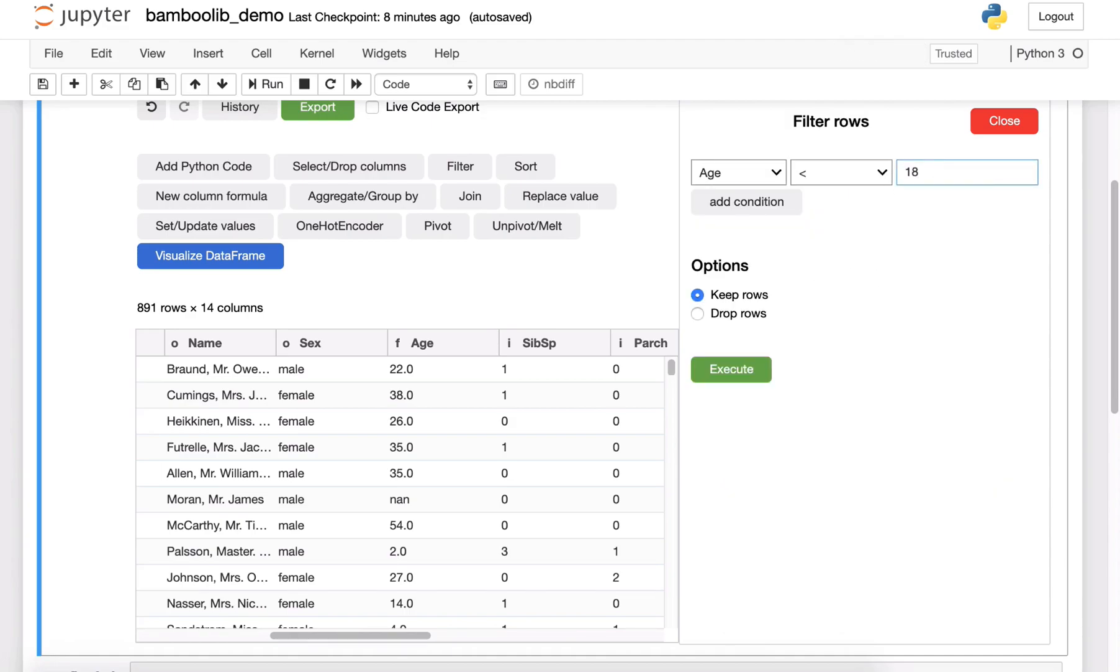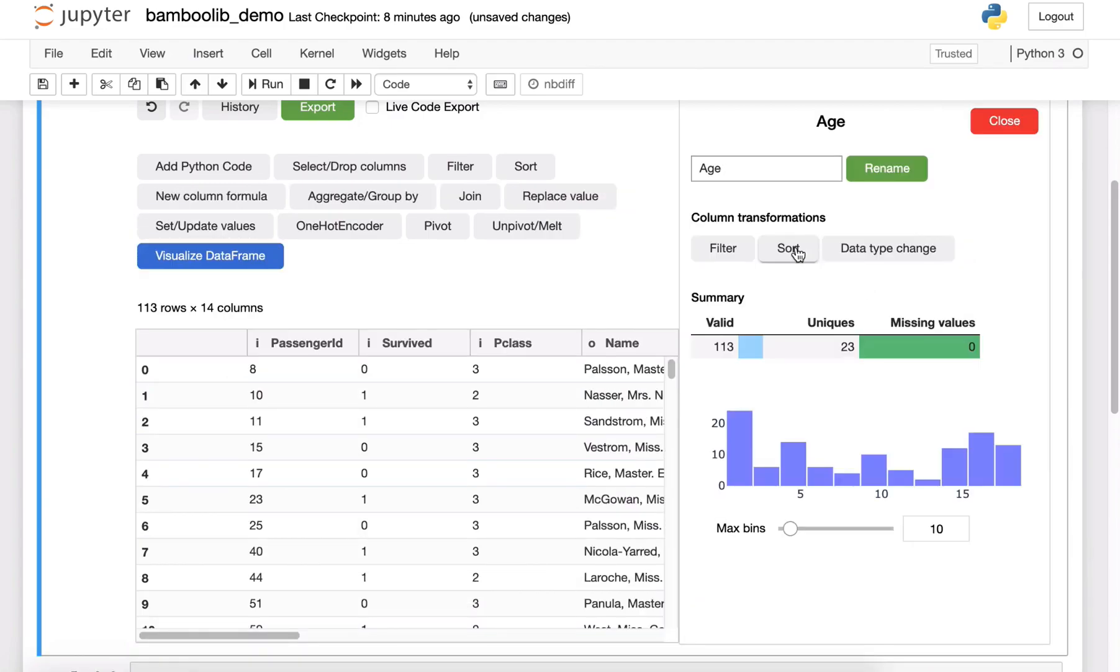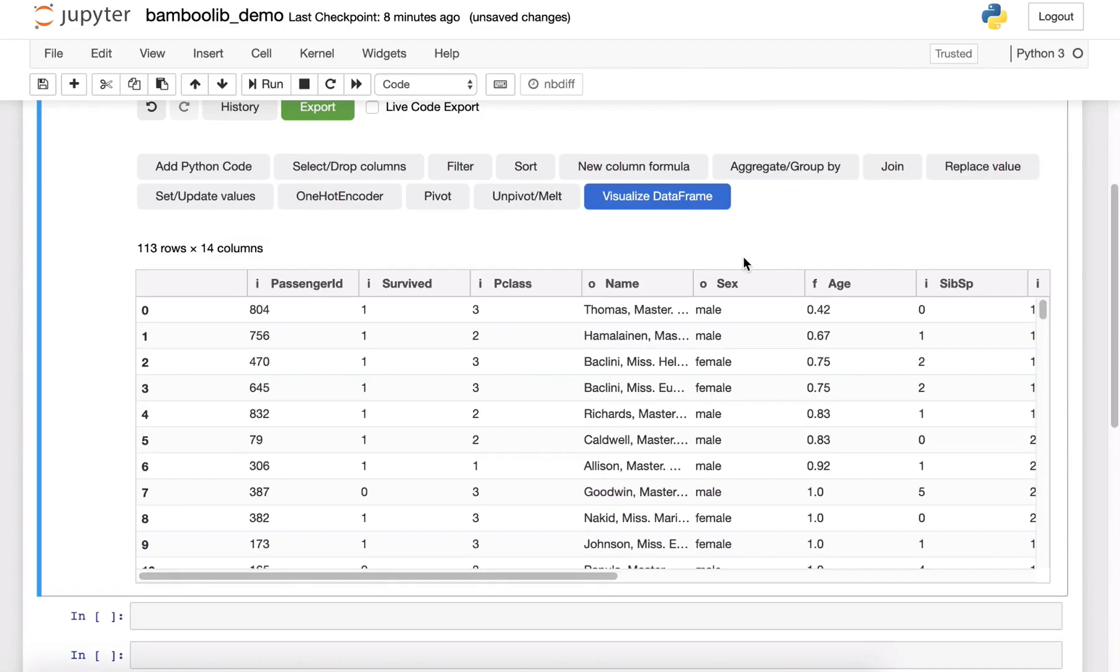Let's say I only want to filter columns where age is below 18, do this here. Then let's say I also want to sort age, ascending, also done.